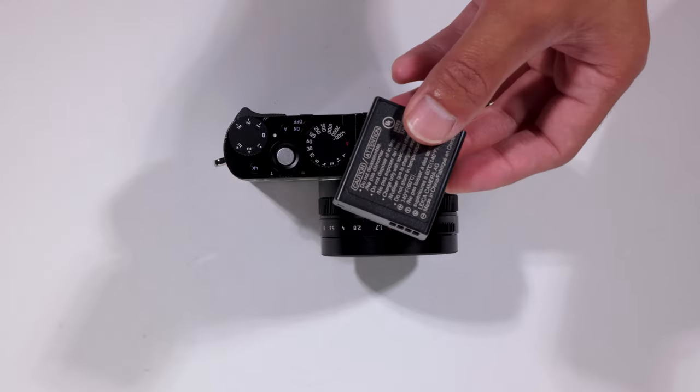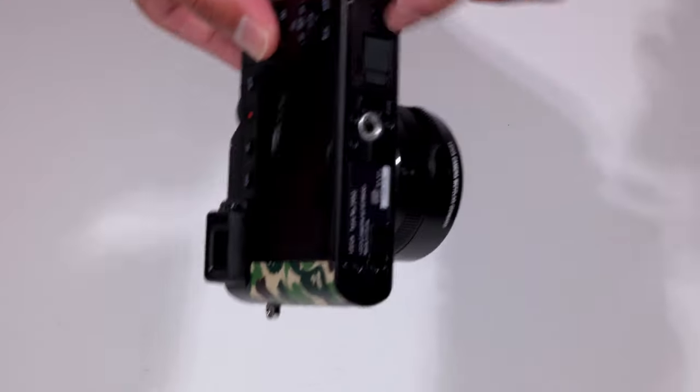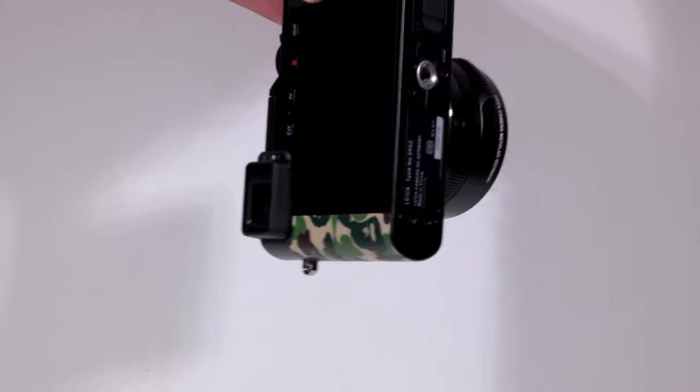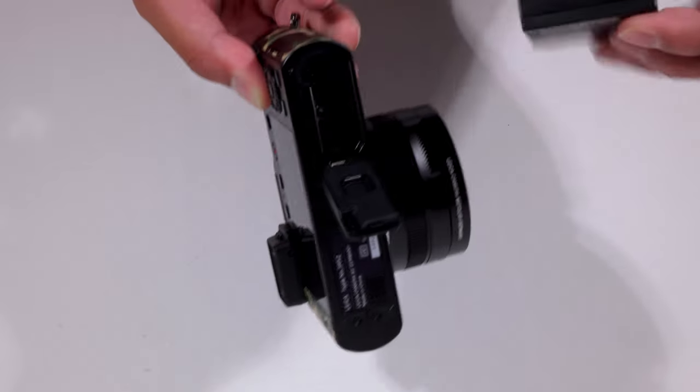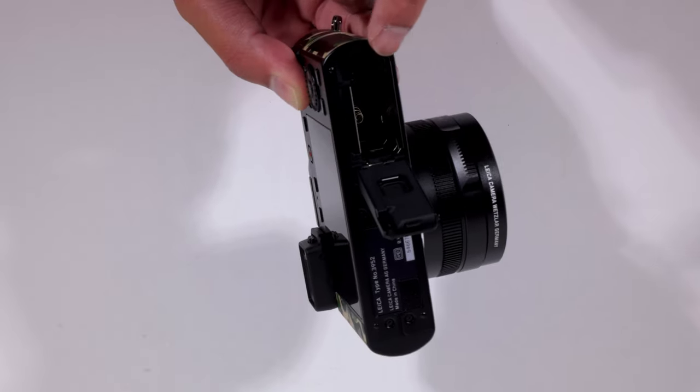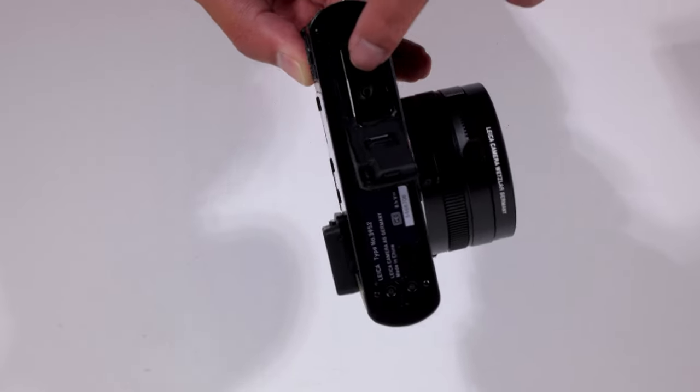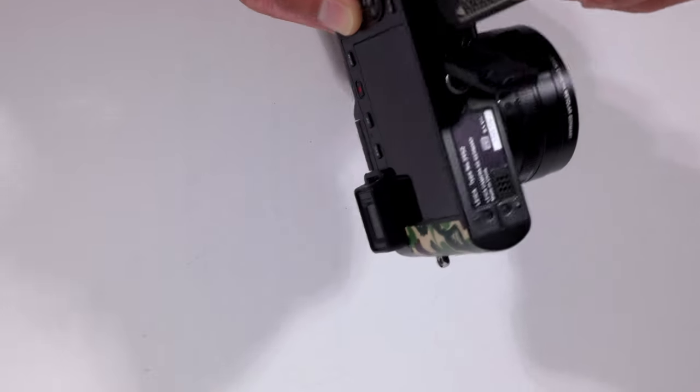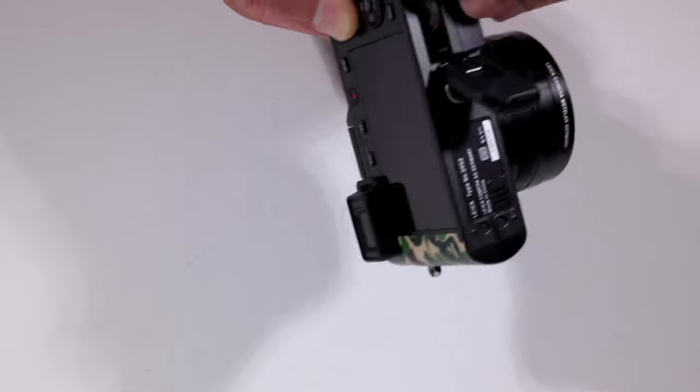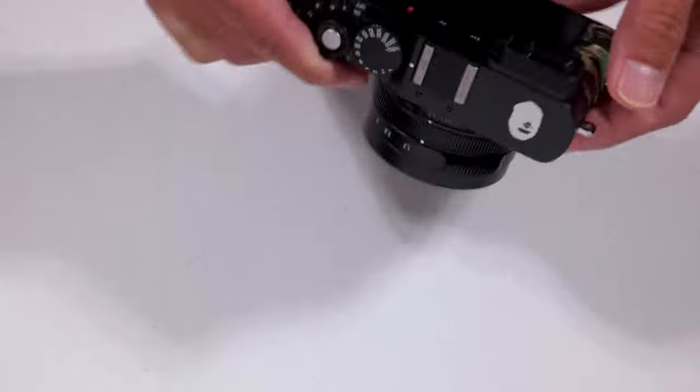So I have the stock battery here. Let's hope it has enough juice to power on the camera. I'm sure it will. Then you have right there your battery slot as well as your SD card slot. Let's pop the battery in. Close it.